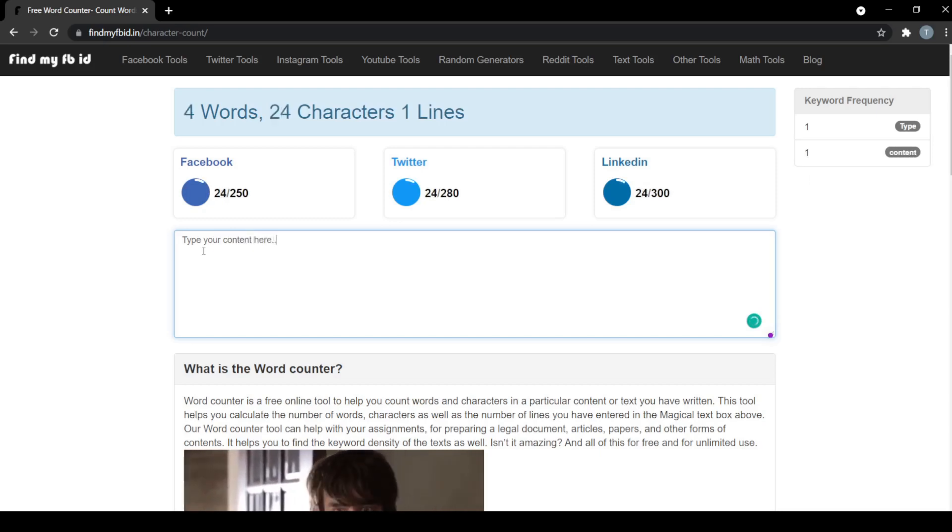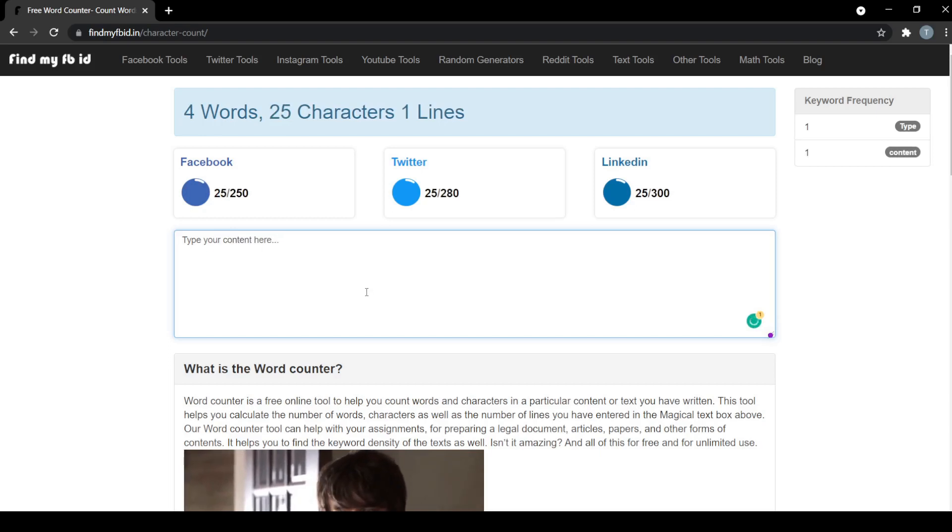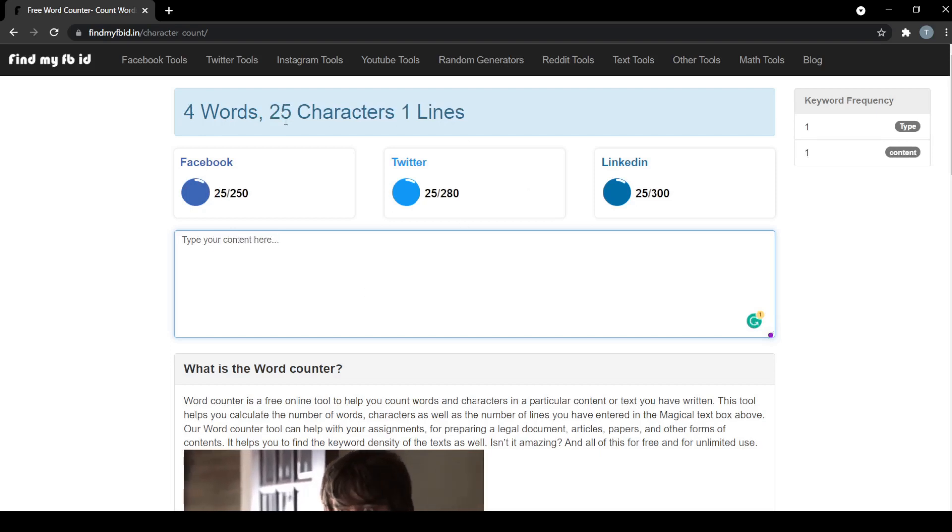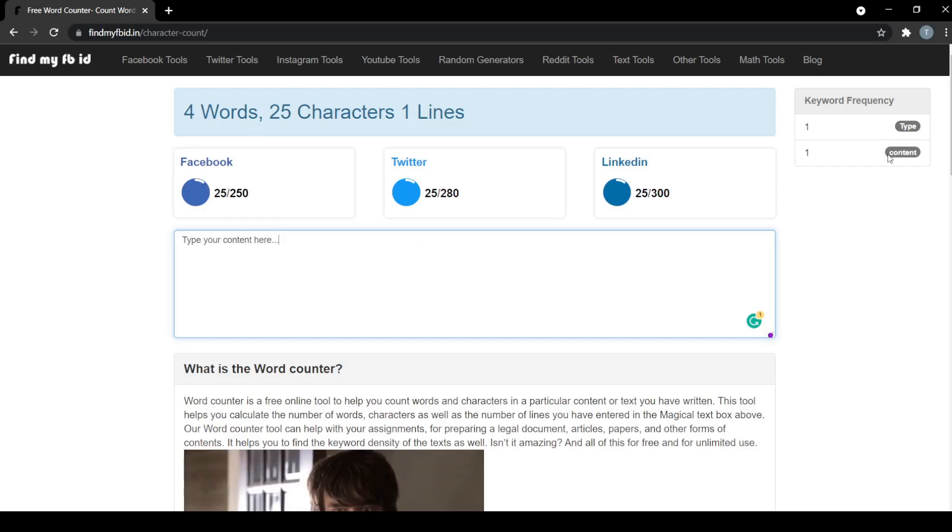That can help you to make changes in your text as per your requirement. The best part of using this character counter tool is that it's free and has no limits.